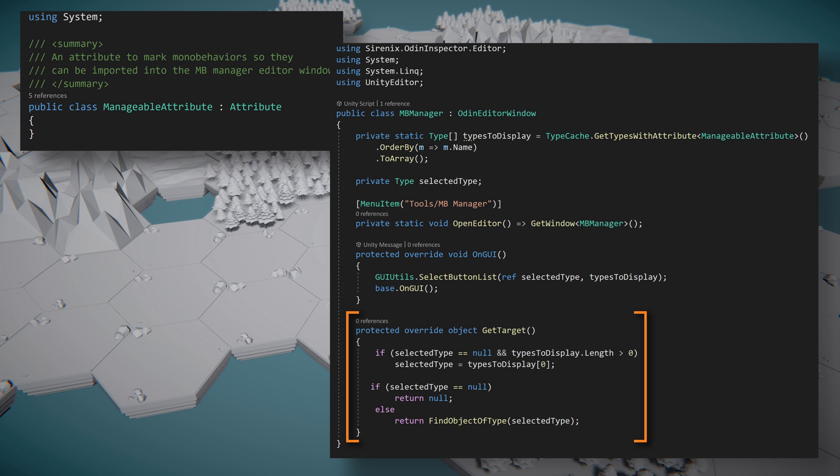If selected type is not null, we can search the scene with FindObjectOfType and return the object that is found. If the type can't be found in the current scene, we'll return null and nothing will be drawn in the window for that particular type.